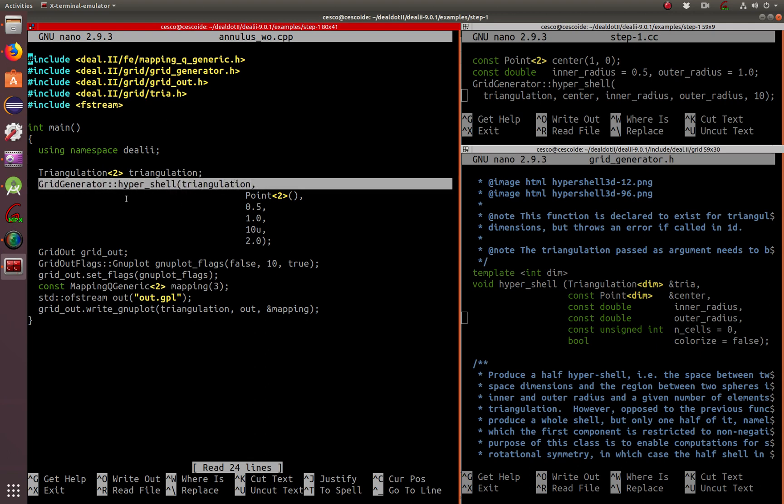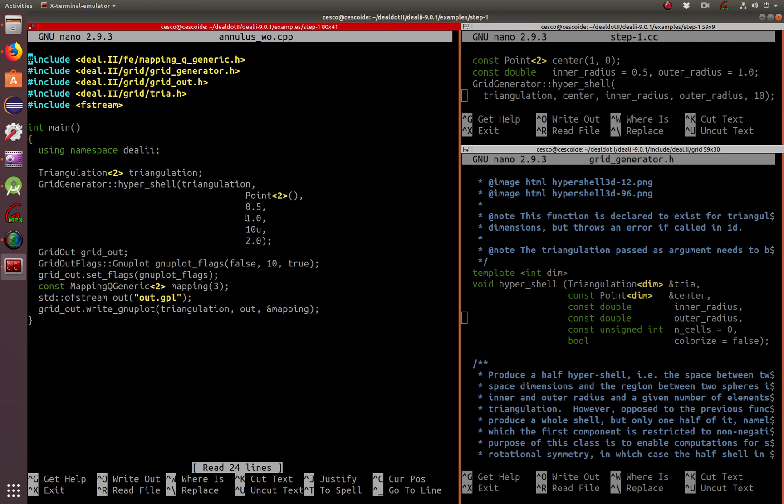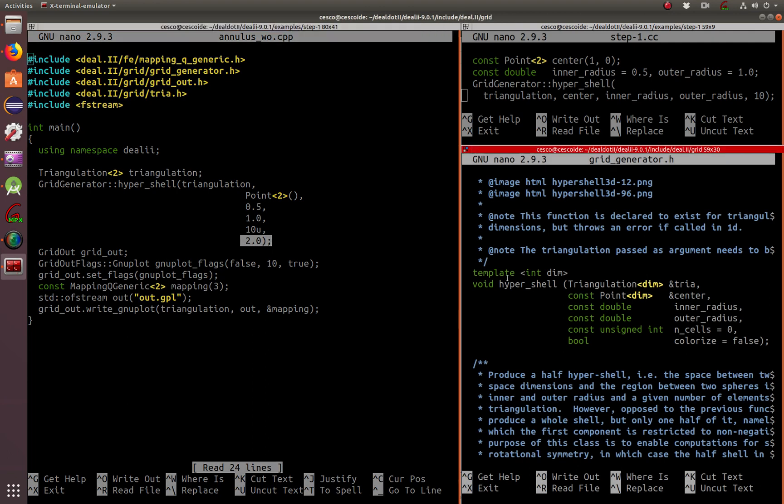And here is where it starts getting interesting. You start creating an object, generating a grid hyper shell, and it's center, inner radius, outer radius, cells, colorization. It's a Boolean. Don't worry about that for now. Where did I get this? It's right here. This is the hyper shell, the triangulation dimension and tria. It's this guy right there.